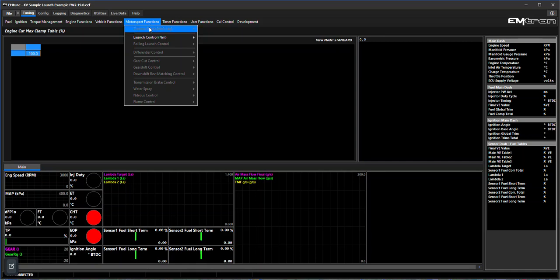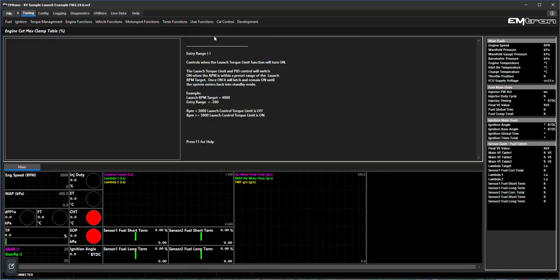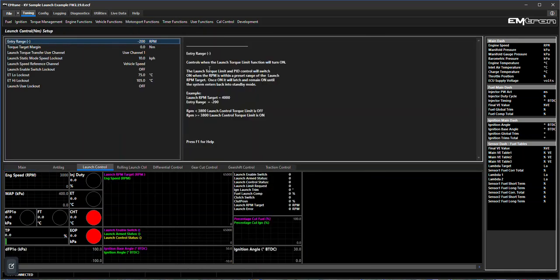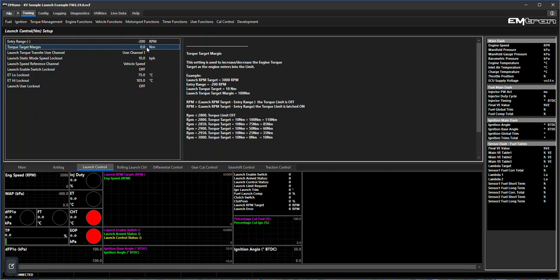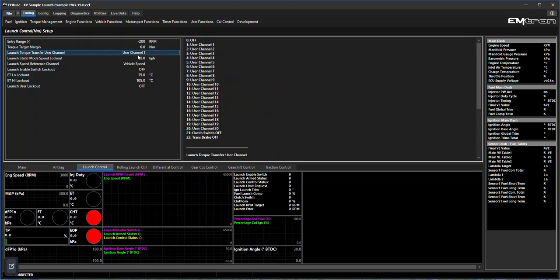Back to the launch control, we come here and we have a look. We've got the entry range - this is the same as we had on our RPM limiting launch. The negative 200 value is 200 RPM prior to the targeted RPM, it'll start entering its torque control. Our torque target margin, which is essentially an entry torque to prevent an overshoot - a good starting point would be to start at zero. A negative value may be required, it's unlikely that value is going to become positive, but yeah, starting at zero would be a good point to start with.